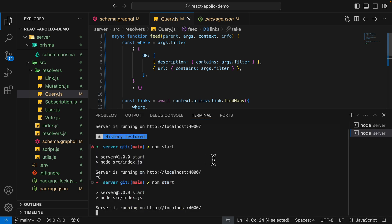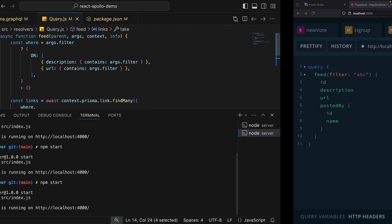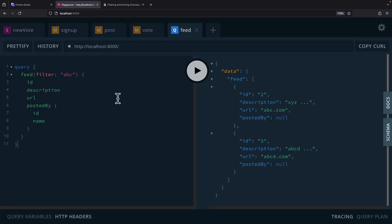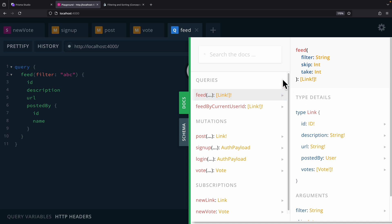We're going to restart our server and come back to our playground, where we can see the changes inside the docs. We now have the take and skip arguments, both of which are integers.